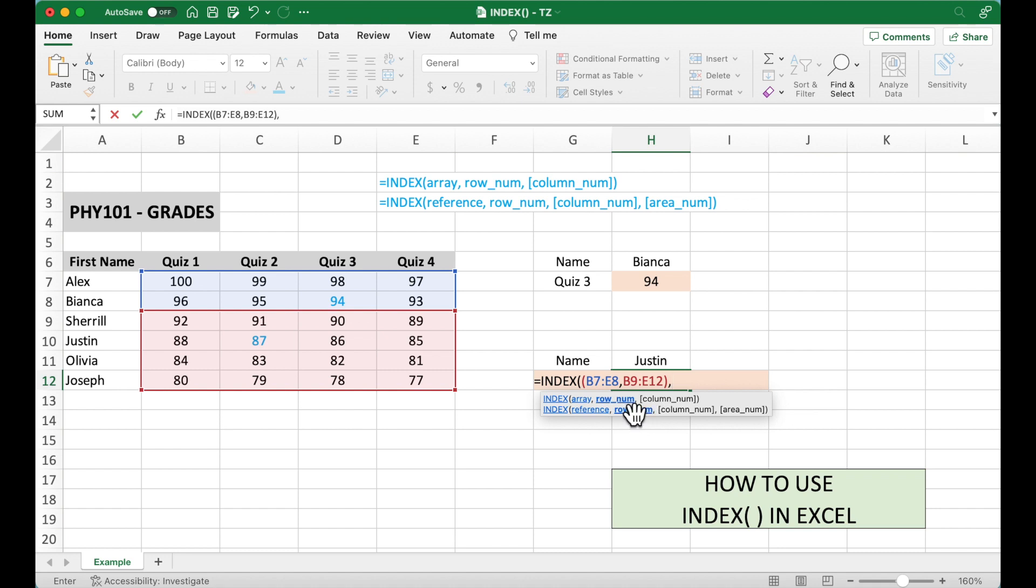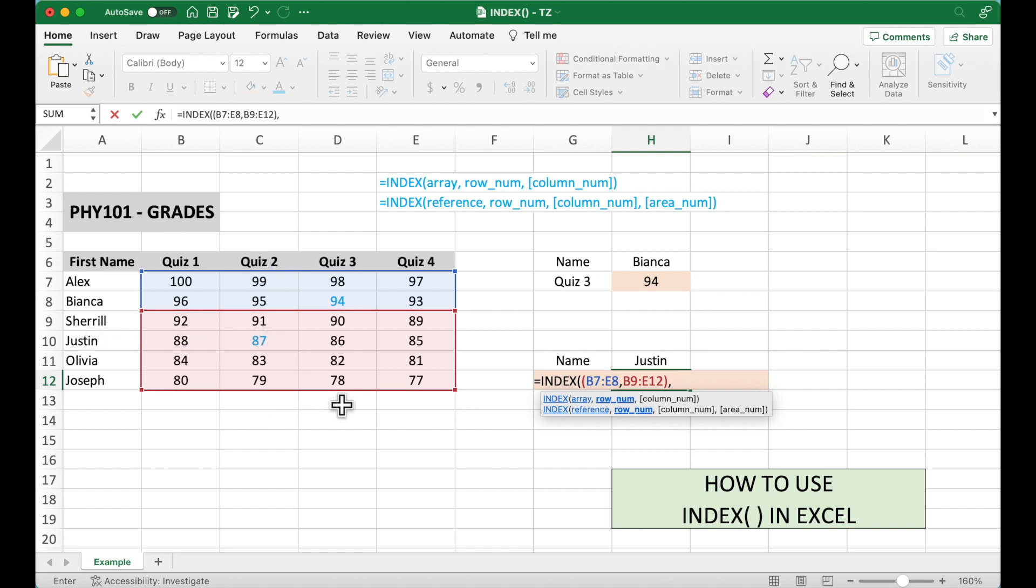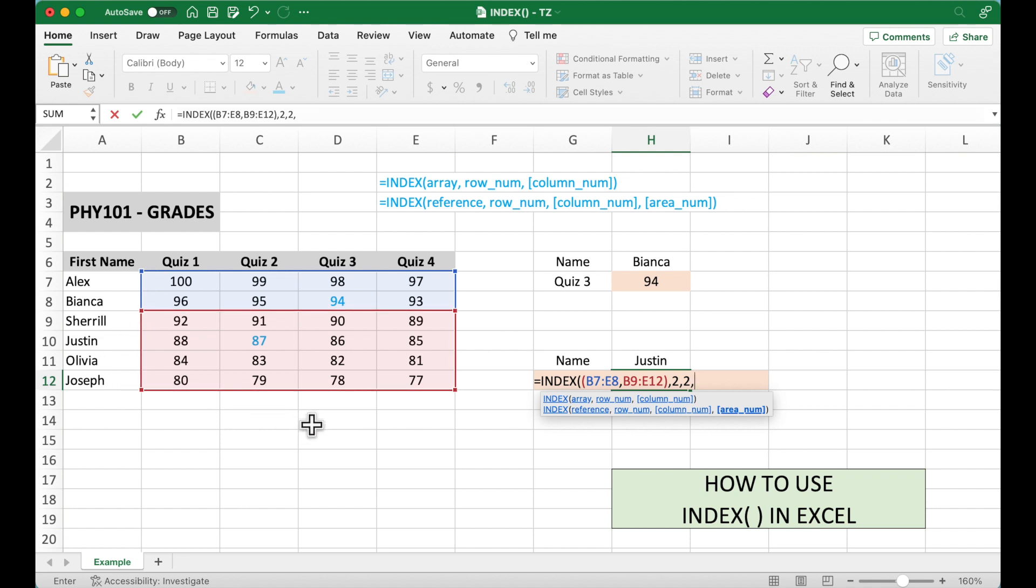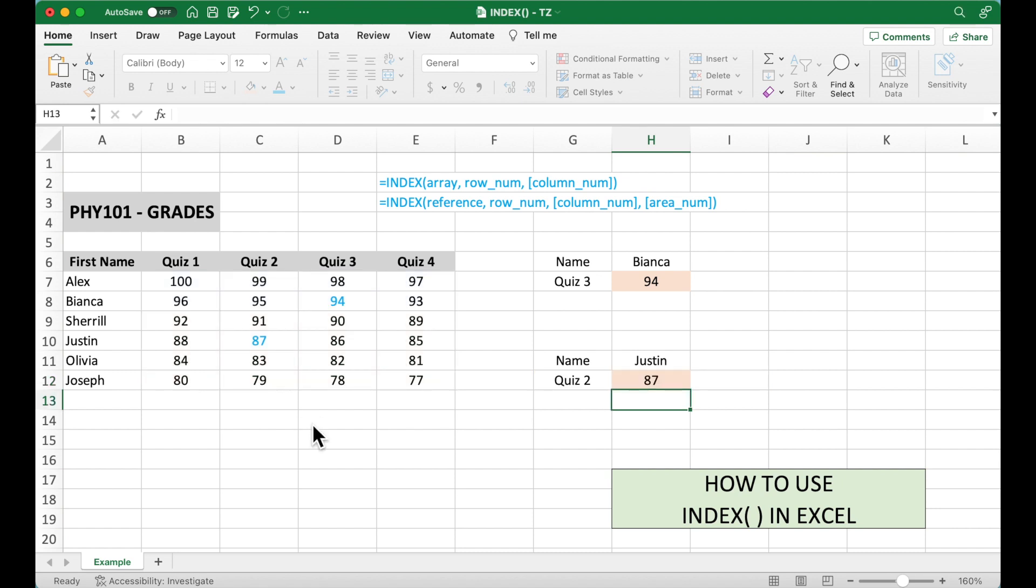So comma, row number. Remember, we know Justin is in the second range and in the second row, second column. So I'm going to put 2, 2, comma. And then area. In the second range, so we're going to put 2. Right parentheses. This is complete. Hit enter. It gives us 87. So this is also correct.